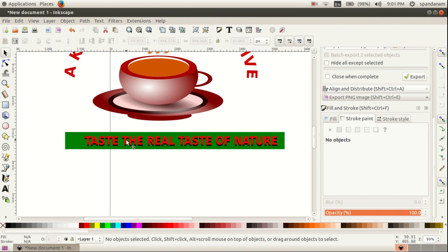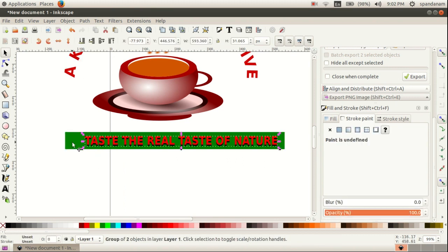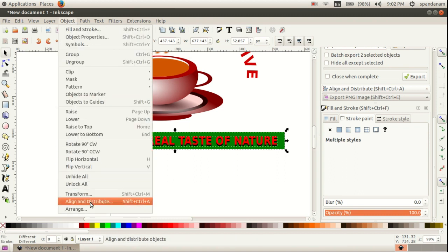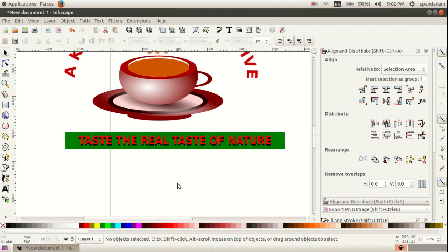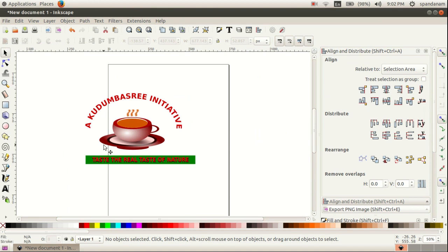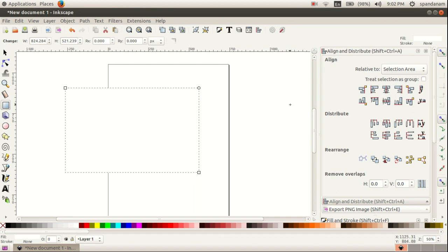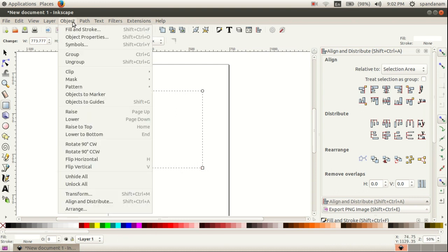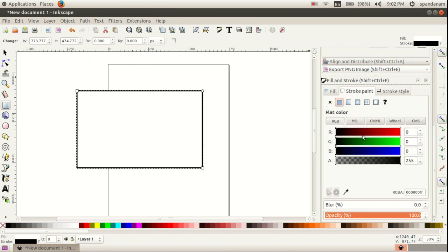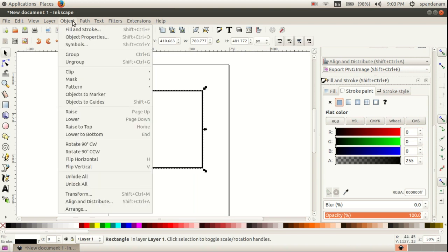Then if you want to align these two objects, select both of them and go to Object, Align and Distribute, and align them in the center horizontally and vertically. We want to give these objects an outer line, so we draw a box here and go to Object, Fill and Stroke and give it a stroke. Then arrange that box in the background by clicking Object, Lower to Bottom.